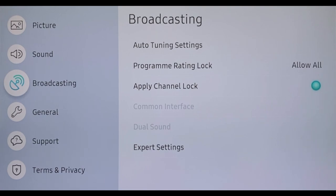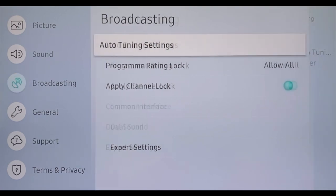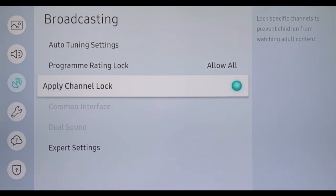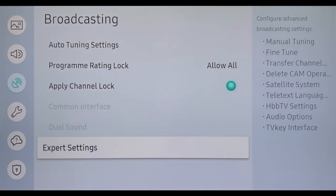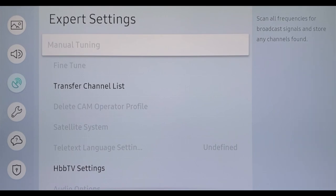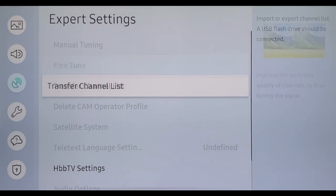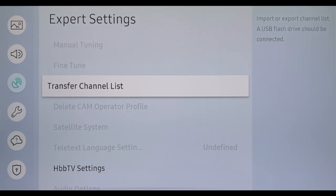Some people spend a lot of time sorting their favorite stations. In order not to lose the list in the event of a software error or to transfer it to another Samsung television, you can save your laboriously sorted list with an inserted USB stick and Broadcasting, Expert Settings, Transfer Channel List.